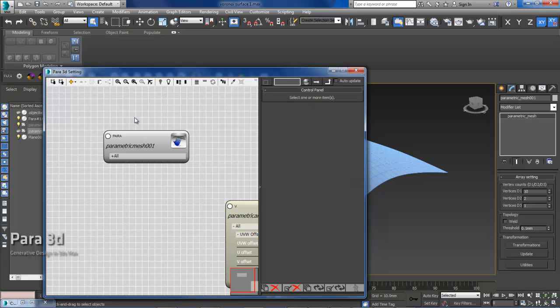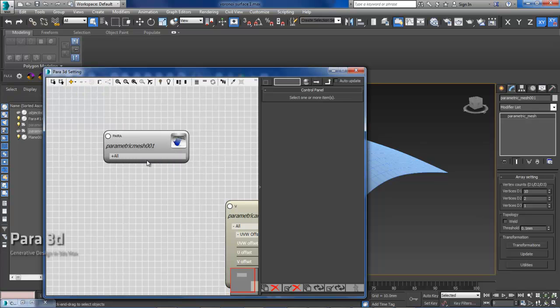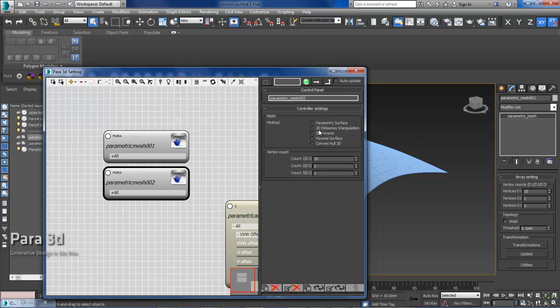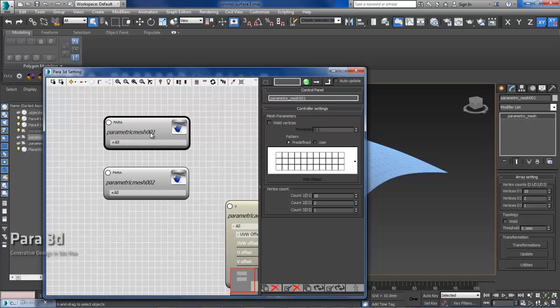But in Para 4.6, if you come under the container and then you choose parametric mesh, it's going to give you different options. The first option is obviously the parametric surface, which is exactly the same thing over here, the old parametric mesh.